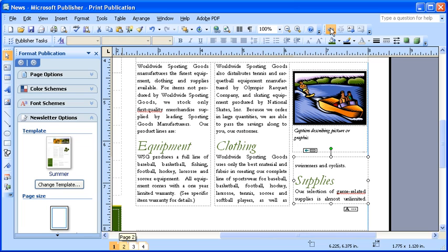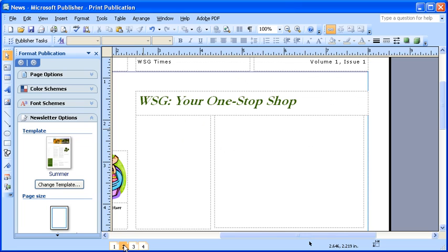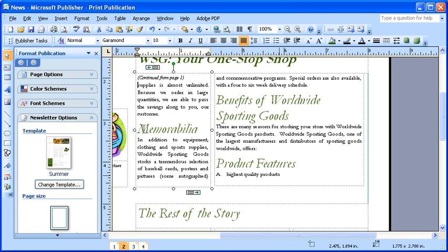Since the text box that you wish to create an overflow into must be empty in order to create the connection, let's click on page 2 of the newsletter to find an empty text box. Click inside the first empty text box under the title, WSG, Your One Stop Shop. Take a few moments to format your new text box as well as make any other formatting changes from previous modules.